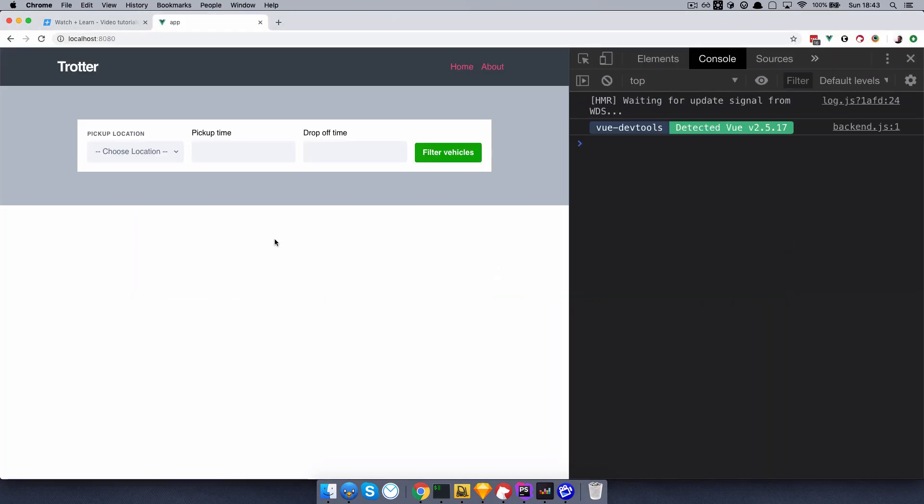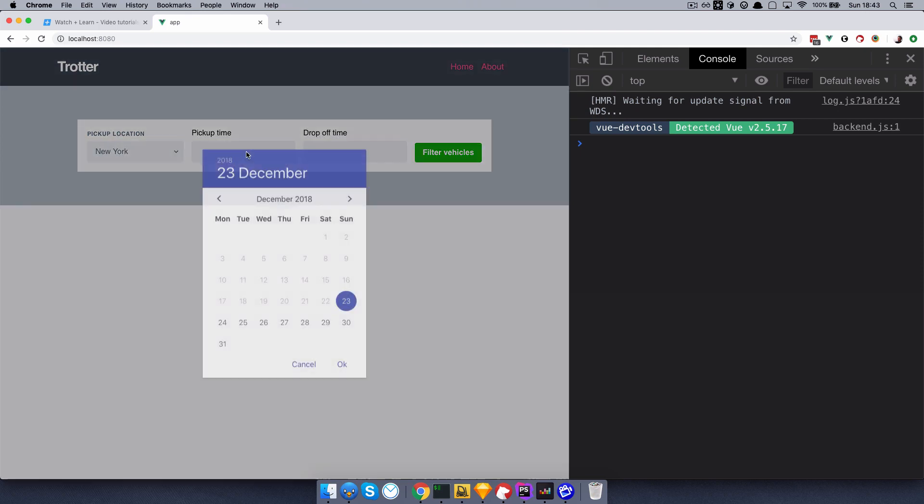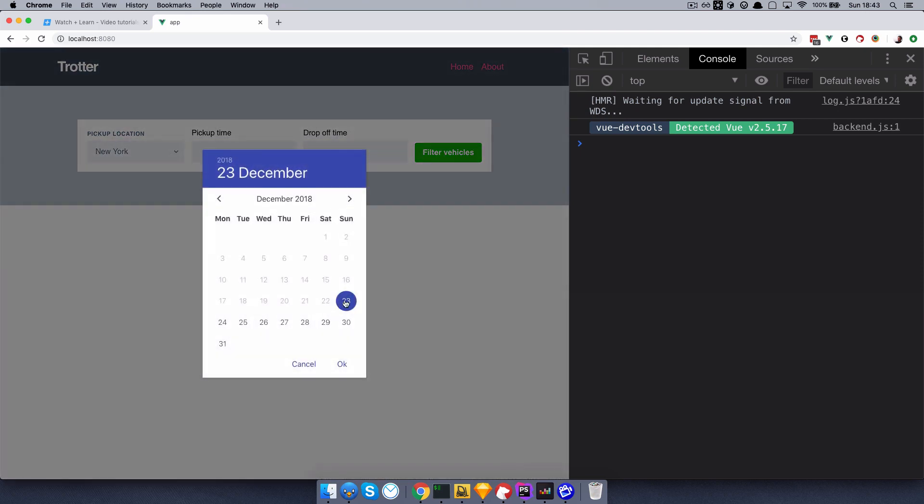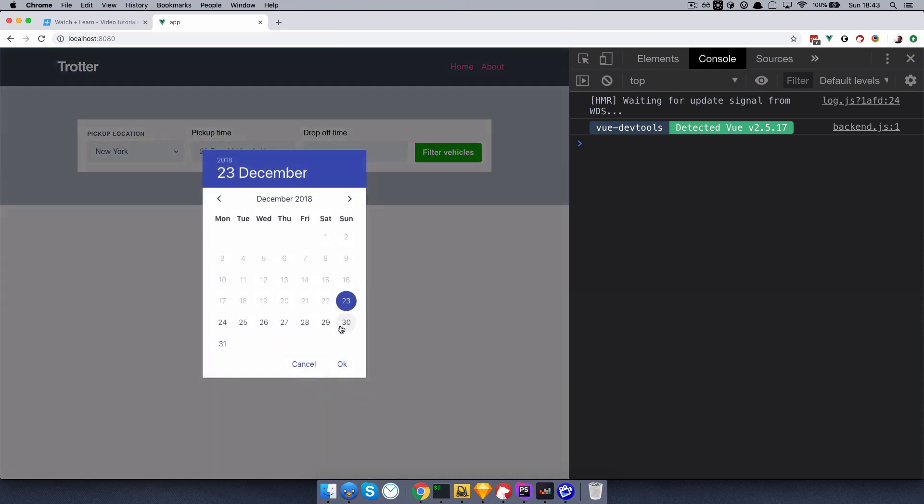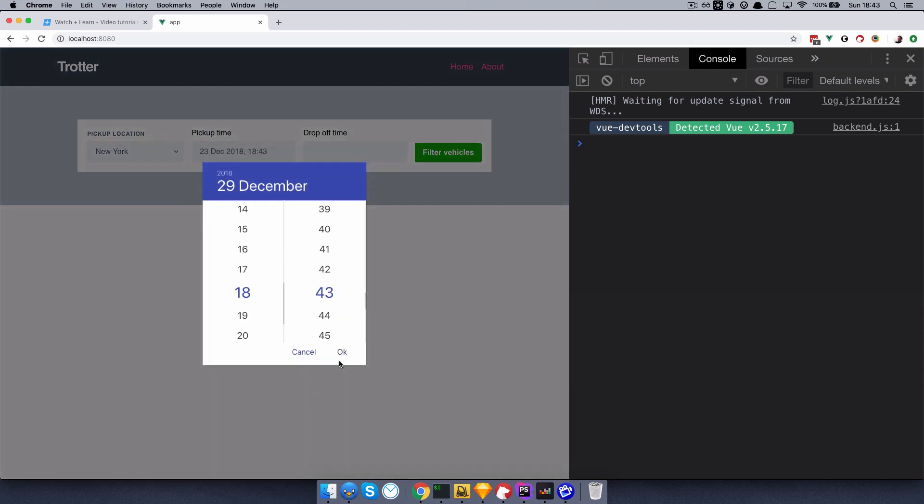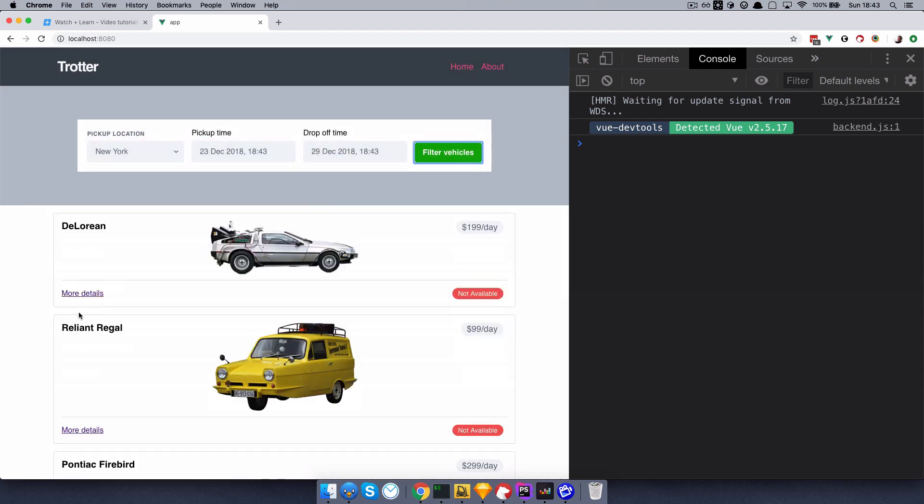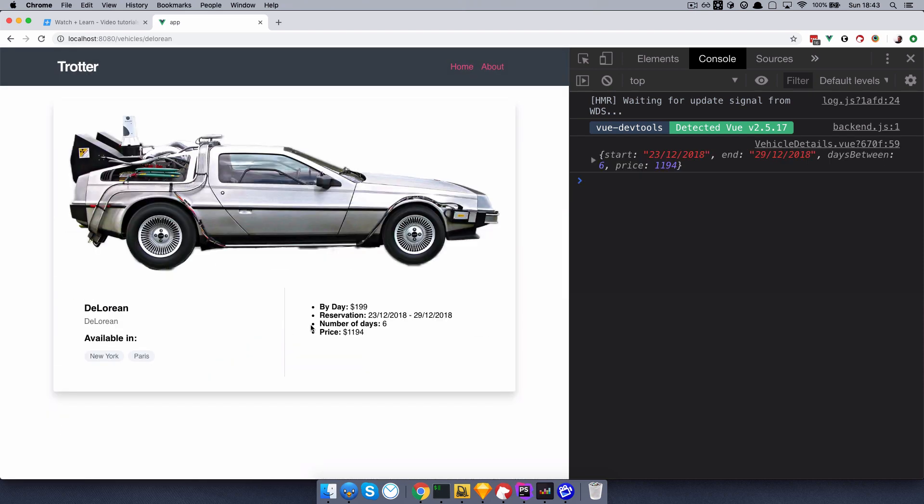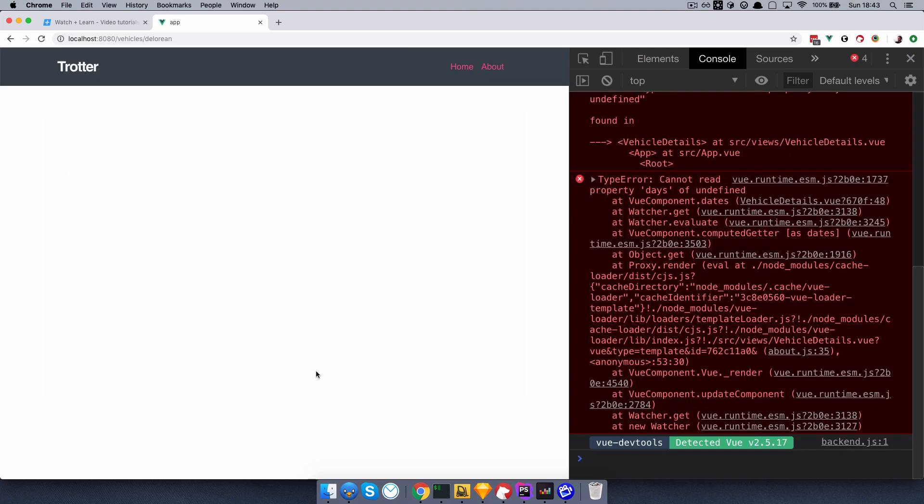So now we are on our page, we choose New York, we choose pickup time to be today, drop-off time 29th, filter vehicles, more details, great. Now of course, if I refresh this, we are still getting errors.